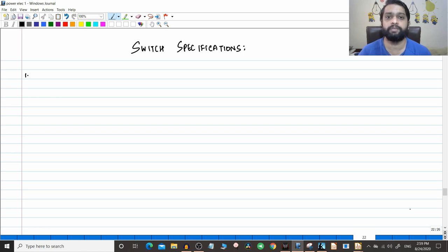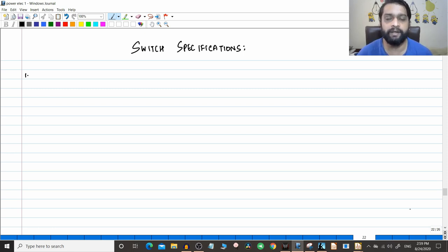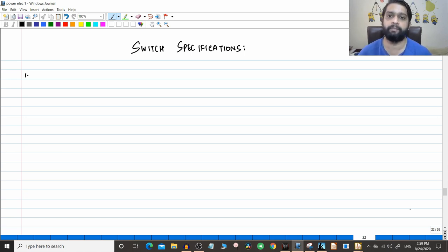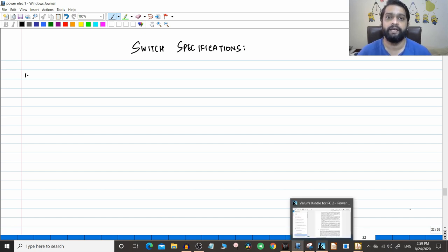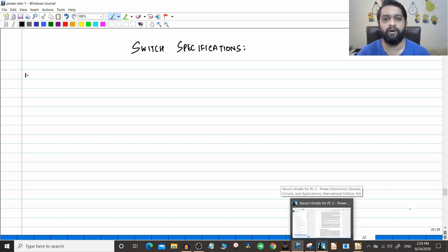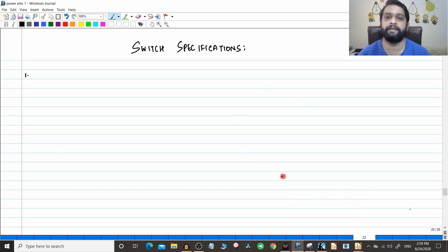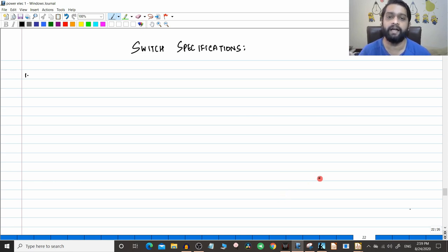So today we are going to see the switch specifications. These are actually given by the manufacturer of a particular switch. That switch can be an SCR, a power transistor, or a simple diode. These specifications allow the user, when making a power electronic system, to have a good idea of what to purchase and what options are available.